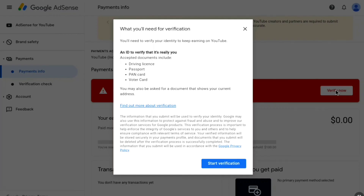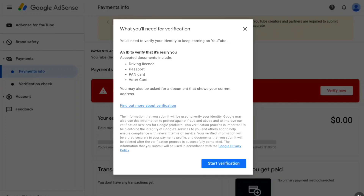You need a document to verify your identity so Google can confirm it is really you. The accepted document types are: driving license, passport, PAN card, and voter card. Note that PAN card and voter card are only applicable for India — if you are from a different country, you will see different options, such as any government-issued ID card from your country.